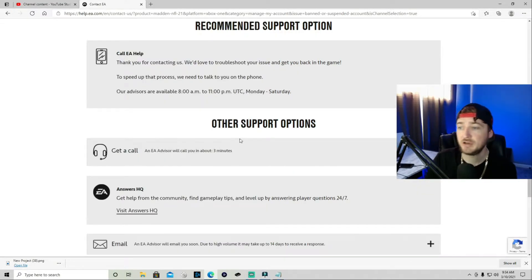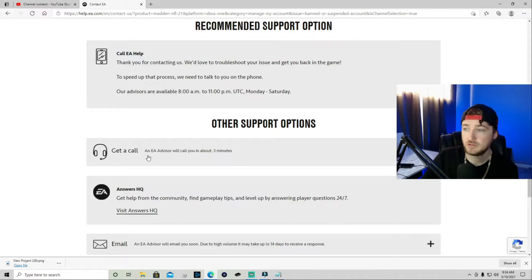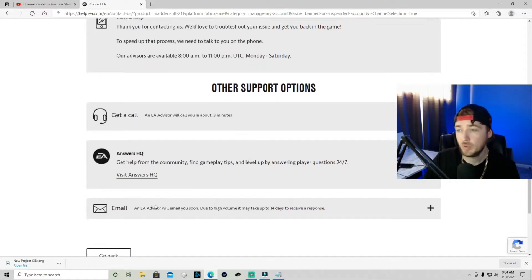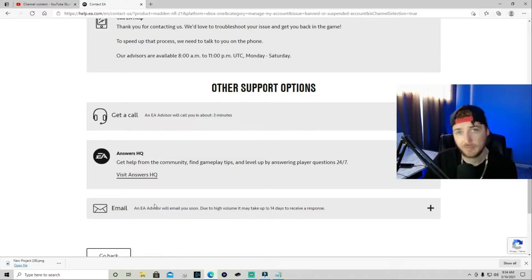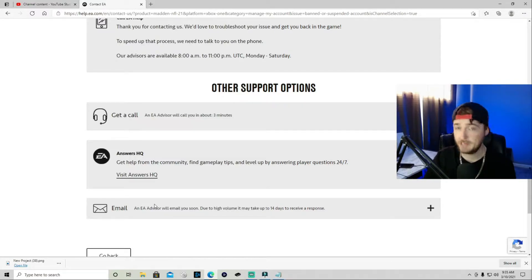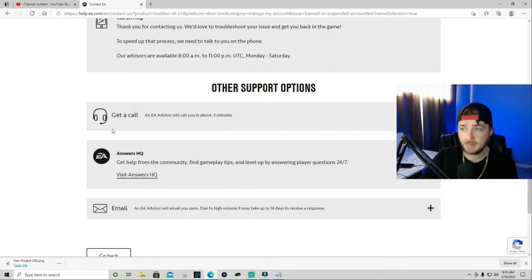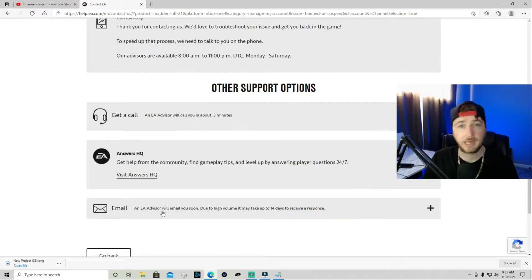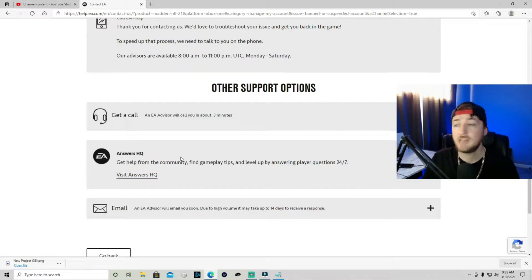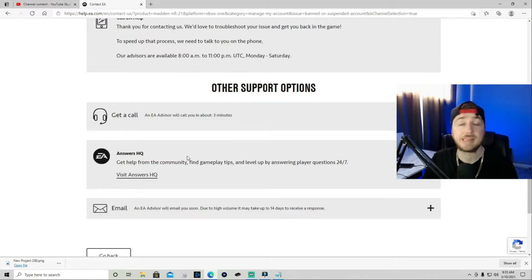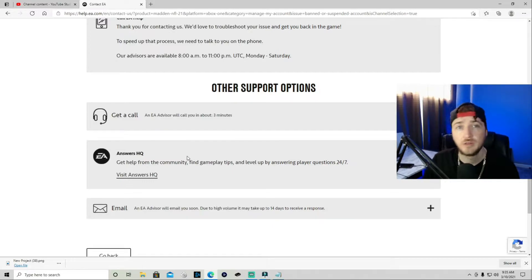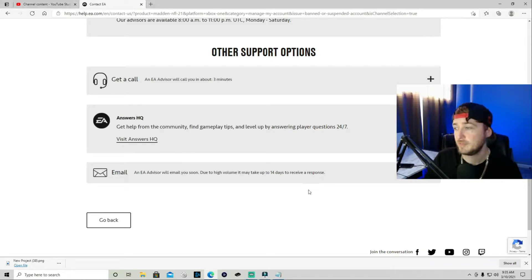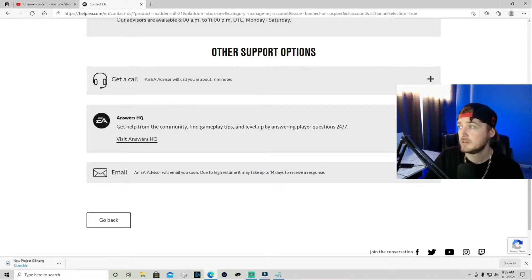And then from there, it's going to give you a list of things to fill out. Once you get here, you have a couple options you can do. You can get a call. So an EA advisor will call you at whatever the time is, you can do that. Or you can do an email, obviously self-explanatory to send them an email. However, when I did this, I didn't have an option for get a call or chat. It was only email, which is kind of annoying now because now there's an option for call.